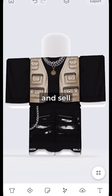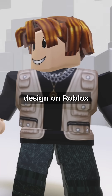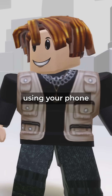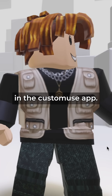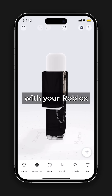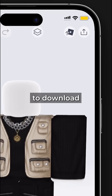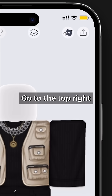This is how you can upload and sell your custom use outfit design on Roblox using your phone. In the Custom Use app, once you're done with your Roblox design, you'll have to download the templates.